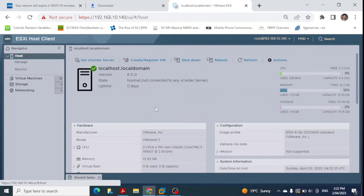We click back on host and we are done with the installation. That was the complete installation walkthrough for ESXi 8.0.4. I hope these steps were helpful. Thank you very much and hope to see you in another video.